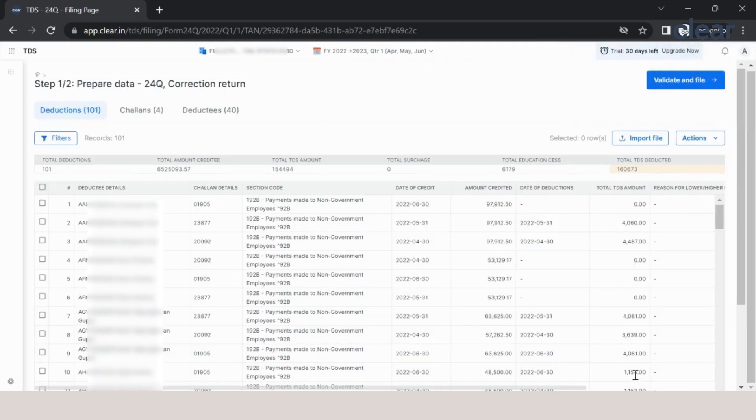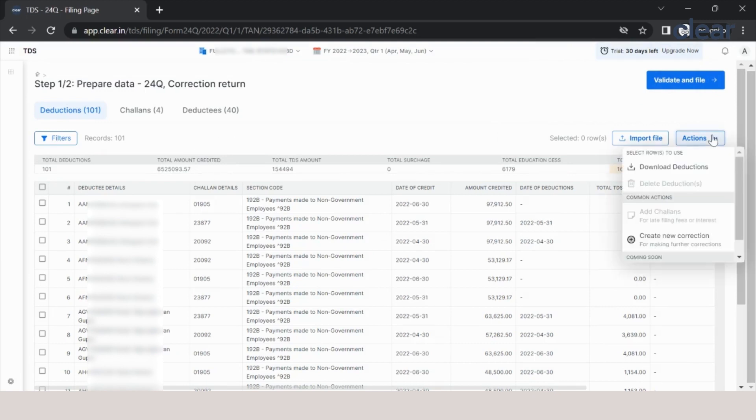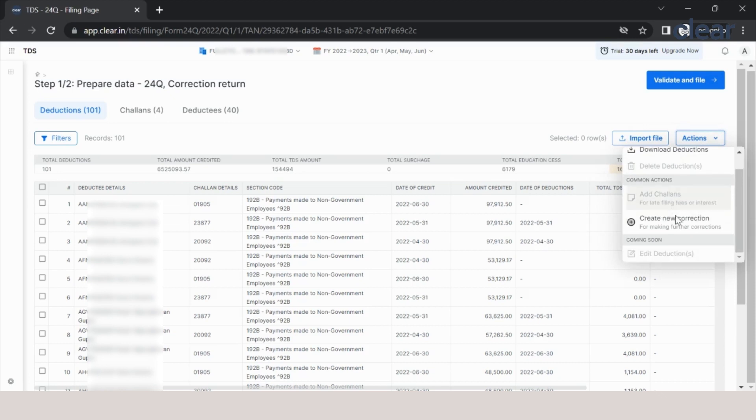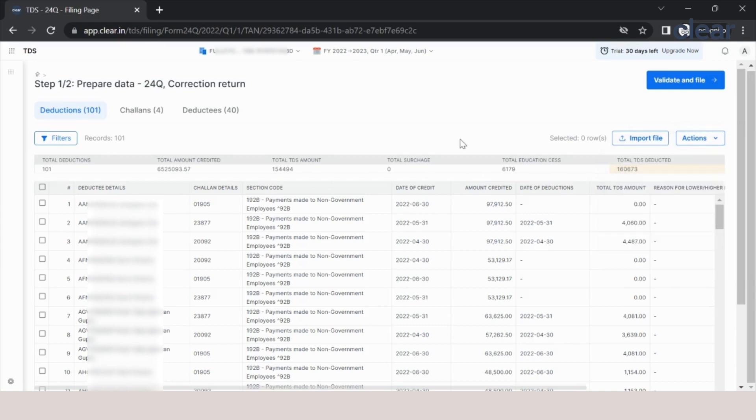You can see all the deductions, challans, and deductees have been added to this software. You can edit, add more challans, or edit the deductions which have already been added here. This is how you easily migrate the data from the previous software to the new software.